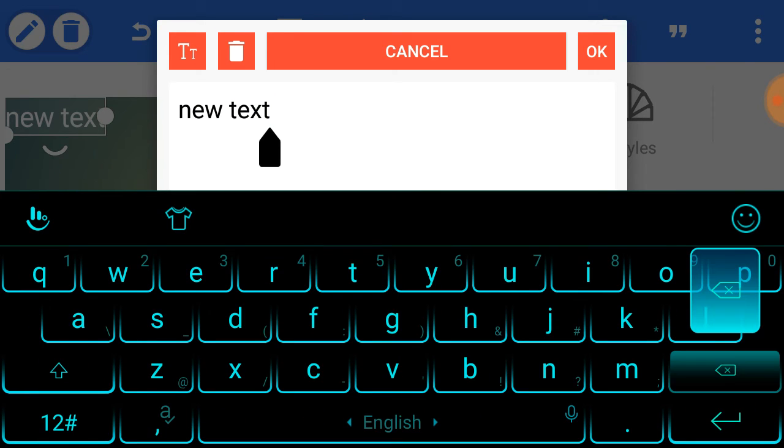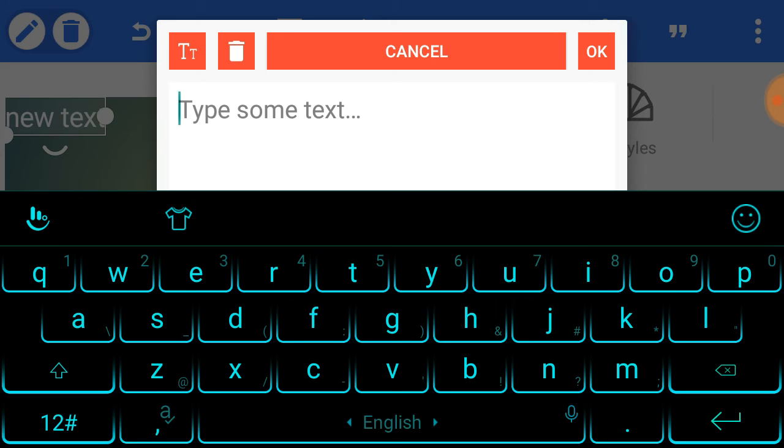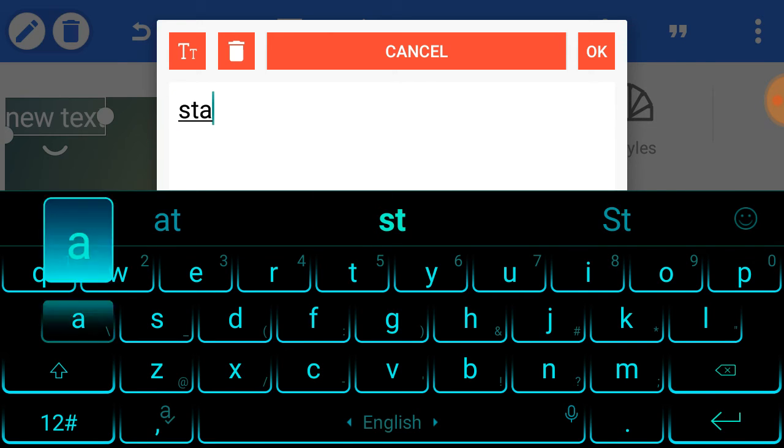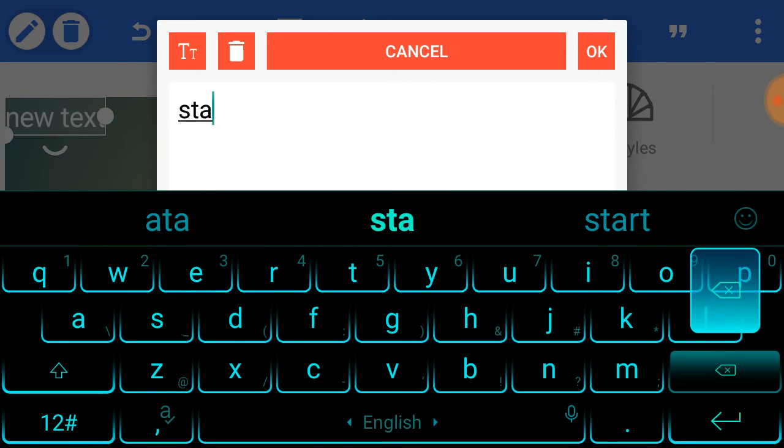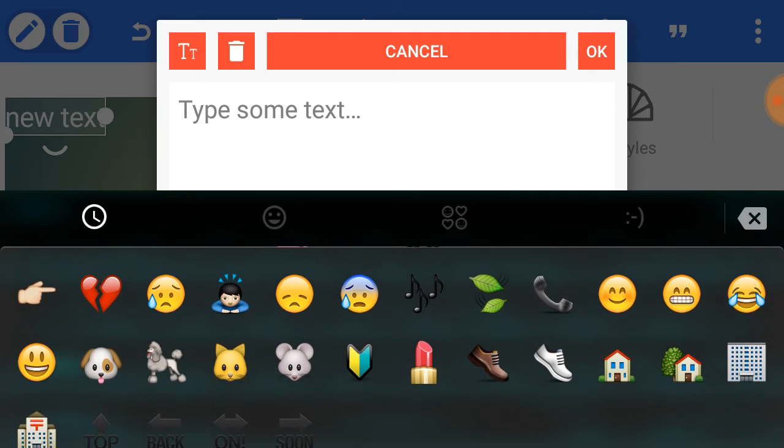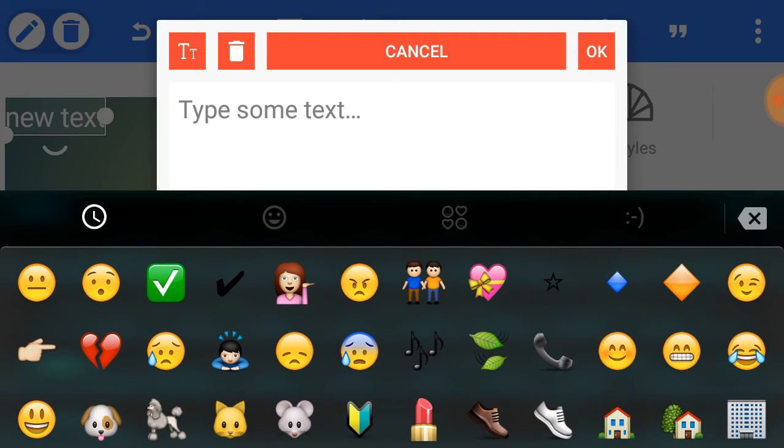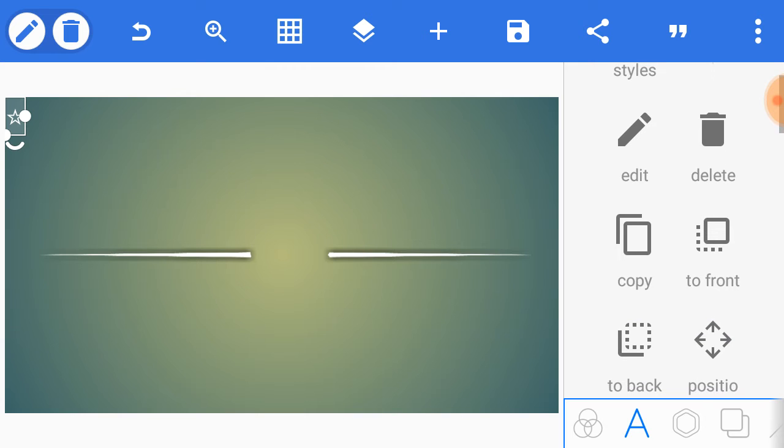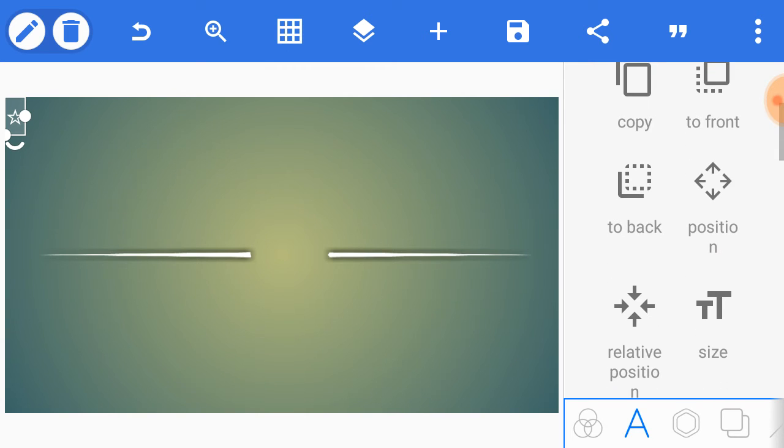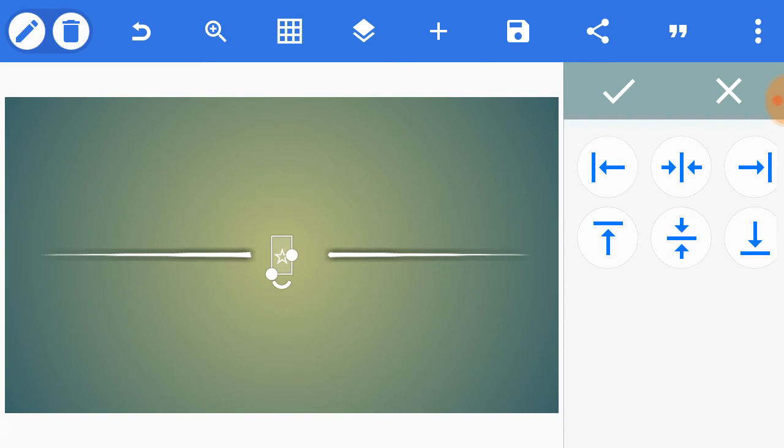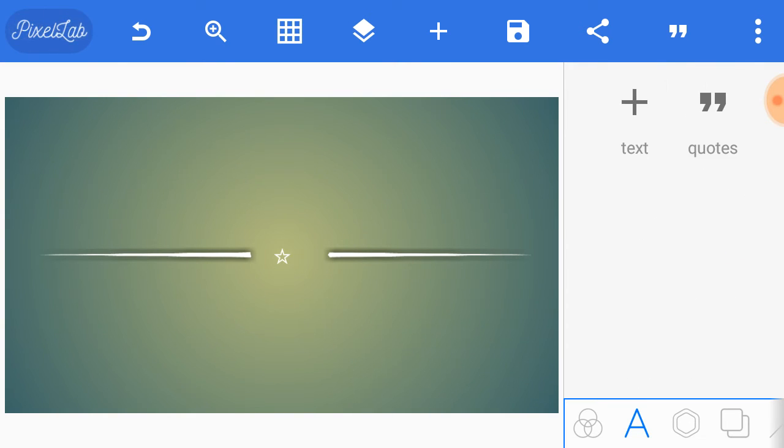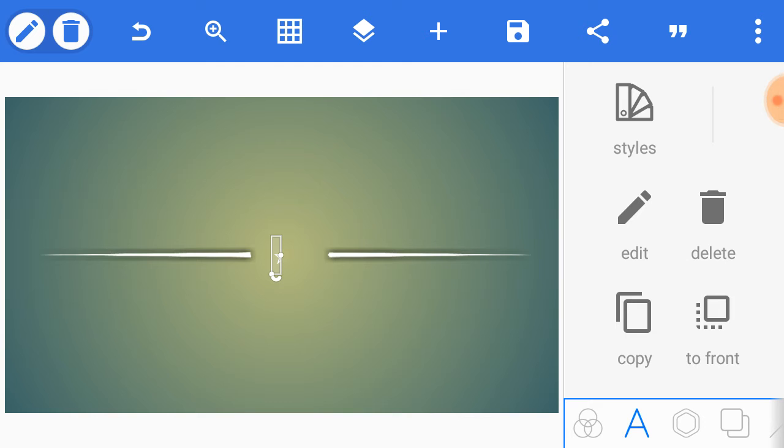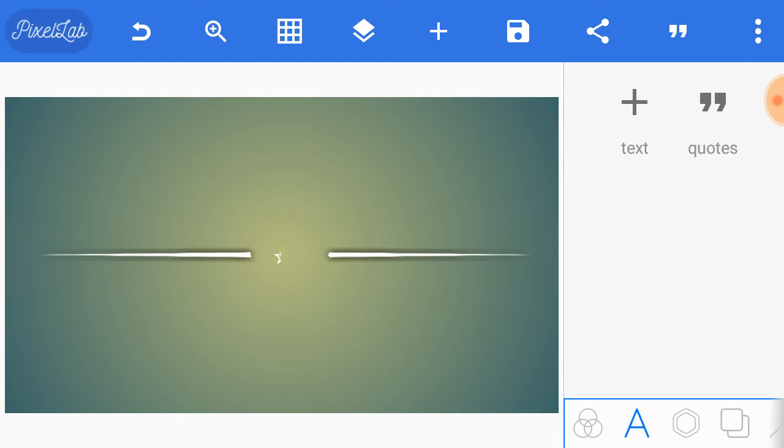To that world assembly of sovereign states, the United Nations, our last best hope in an age where the instruments of war have far outpaced the instruments of peace, we renew our pledge of support. To prevent it from becoming merely a forum for invective, to strengthen its shield of the new and the weak, and to enlarge the area in which its writ may run.